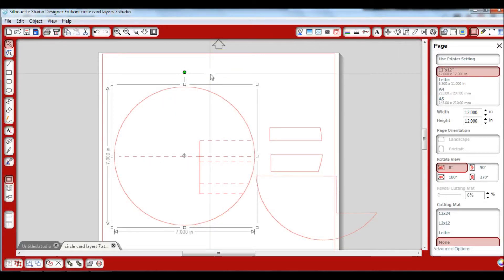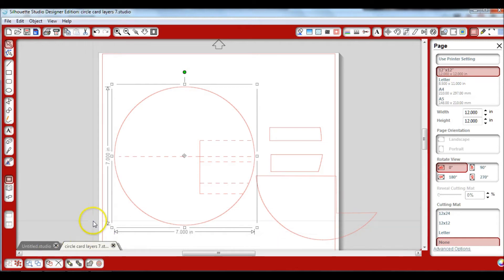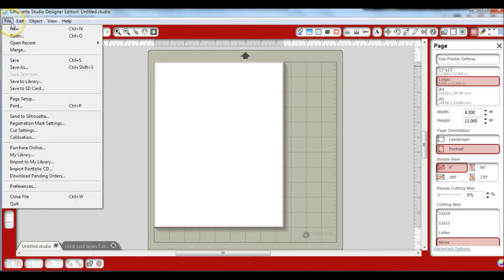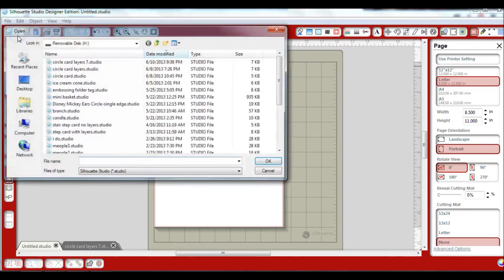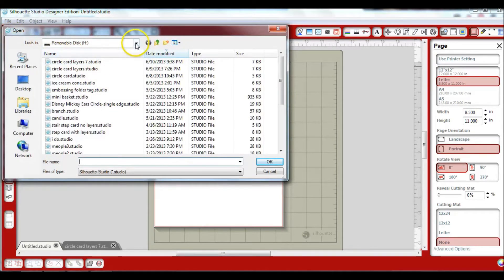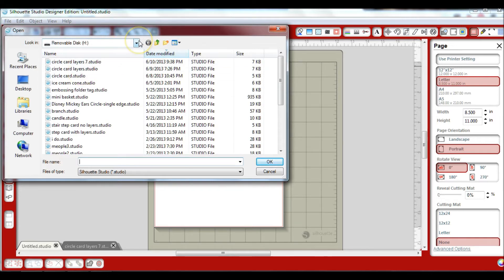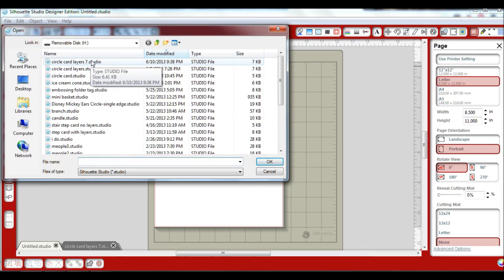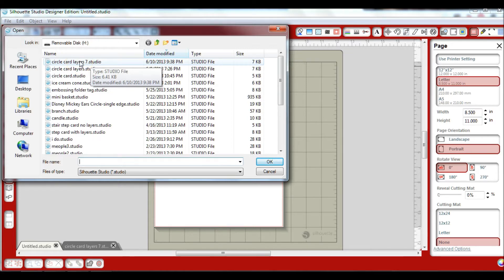Now I'm going to show you if you want to open the file directly from your Silhouette. You'll have your blank mat, go up to File and click Open, and now you're going to go to wherever you may have downloaded or put that file. It's all going to depend on where you've downloaded that file. Everybody's probably going to be a little bit different, but you're still going to open it the same way.